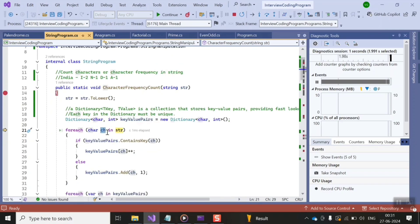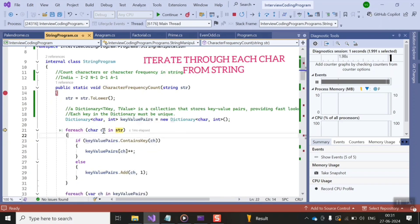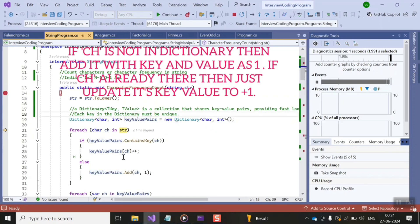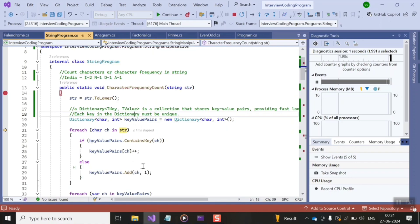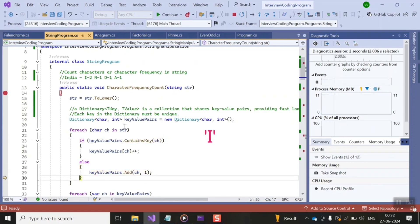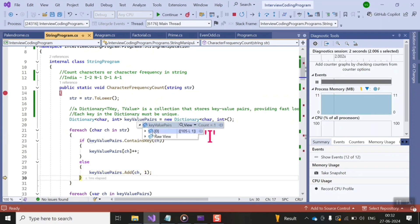The logic to count each character's frequency is to iterate each character from the string. If that particular character is not present in the dictionary — since initially the dictionary will be empty — just add that character as a key and set its value to 1. You can see I have debugged this program: the first character of 'india' is 'i', it is not present in the dictionary, so it gets added.